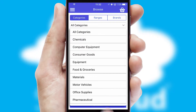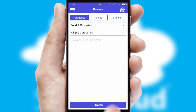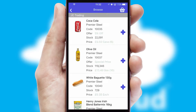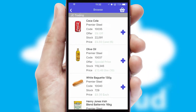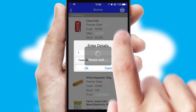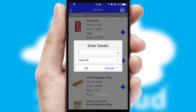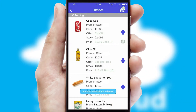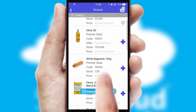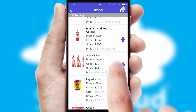Each category can have sub-categories with a multi-level hierarchy to help you refine your search. Once you have found the required item, simply click, enter the required quantity, unit of measure, and then confirm. A basket icon will appear beside the product to confirm it has been added to your order.